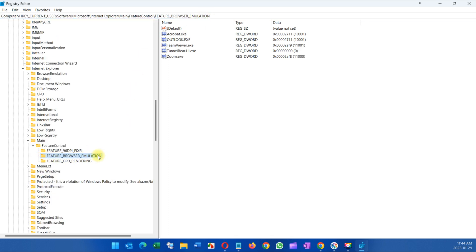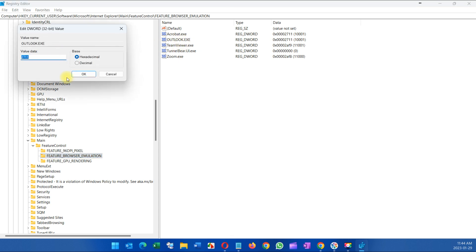Make sure it says feature browser emulation and then Outlook. Double click on Outlook and you're gonna get this. Change to decimal and then change the zero to one. Click OK.